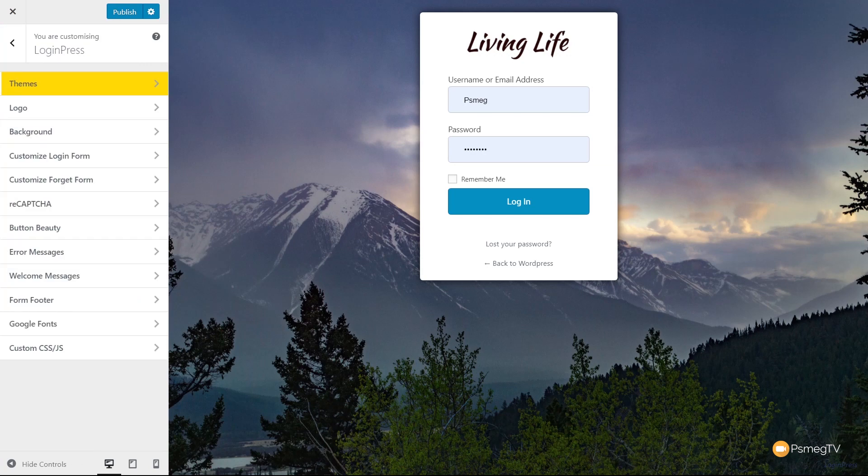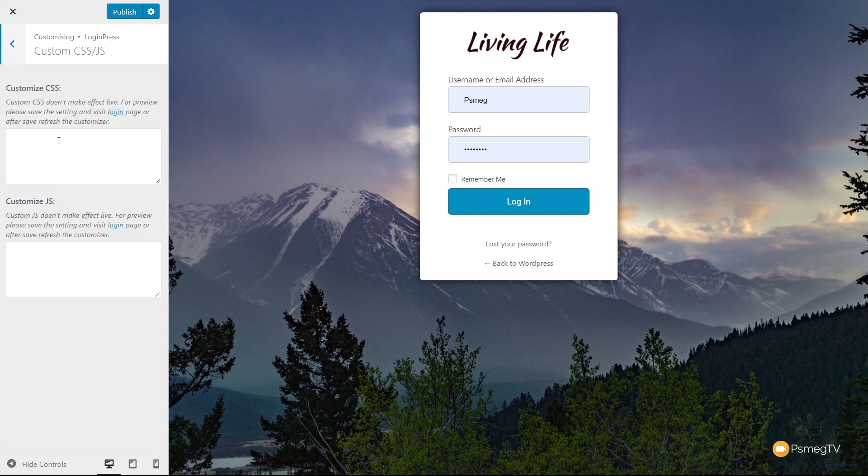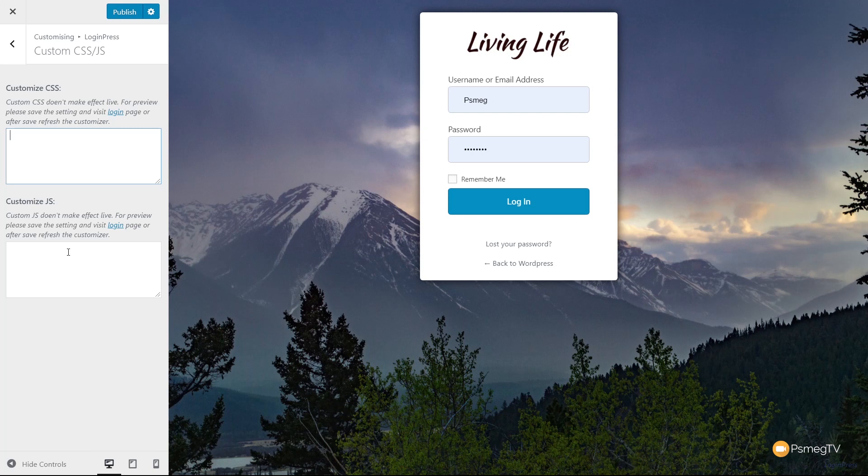Before we take a look at the pro version, there's one last thing I want to show you. If we come to the custom CSS/JS, you can easily start adding in your own custom CSS if you want to target specific parts of this login form or the page in general. You can also apply custom JavaScript directly inside here. It's good to see that included in the free version and not just restricted to pro. But now we've covered the basics of the free version. If you're interested in the pro version, stick around because I'm going to go through some of the key features.